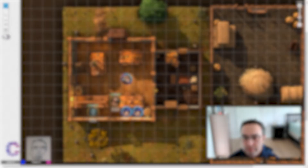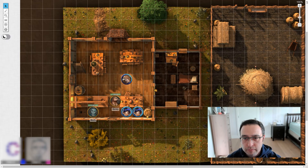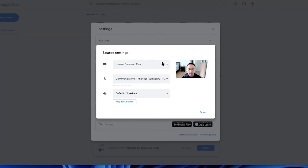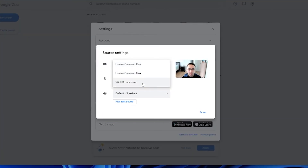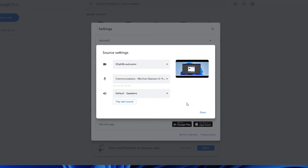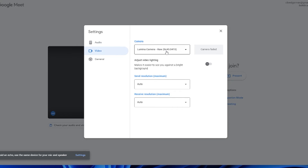One final tip is to remember to turn off the AI background effects in Google Meet. Your video feed will appear blurry, and it was only after troubleshooting with my players that I was able to figure out what was going on. The final step is then to choose XSplit as your video output on Google Duo or Google Meet and you're ready to go.